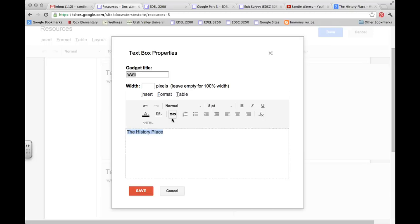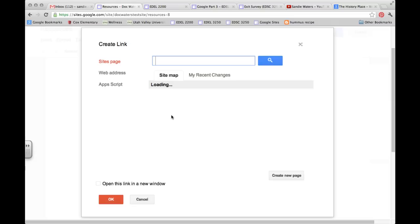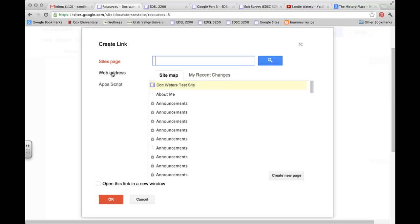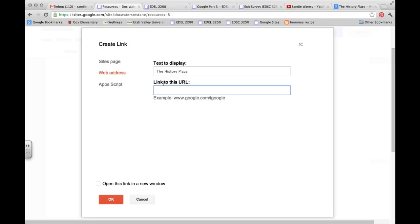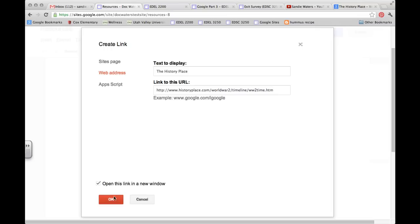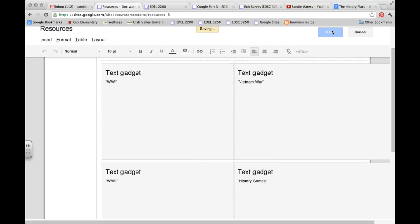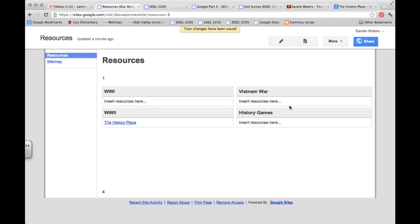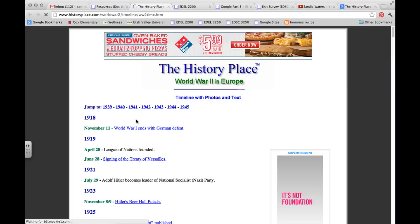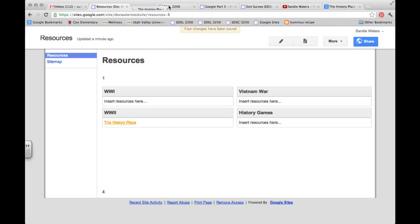In order to make it a link, you highlight it, click the link button, make sure you choose web address, and then paste in your URL. So I like to have this checked so that when you click on that link, it opens up in a new window or new tab, so that the students don't lose your website. And then I click OK. There is my first link. I hit save. I hit save again, and I can see my link. Now when they click on that, they go to my website.